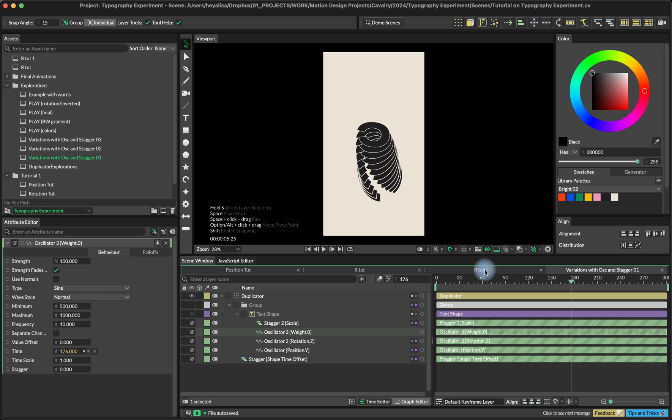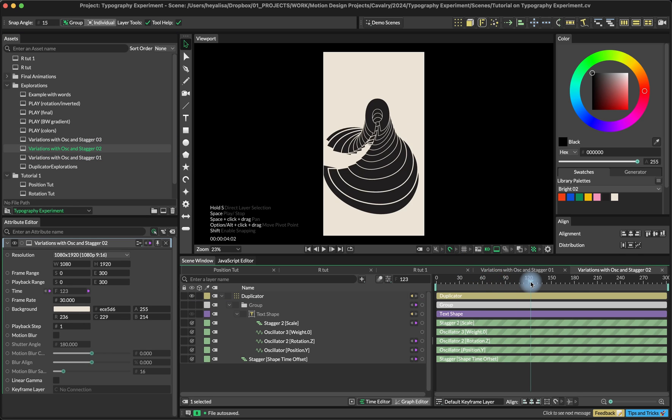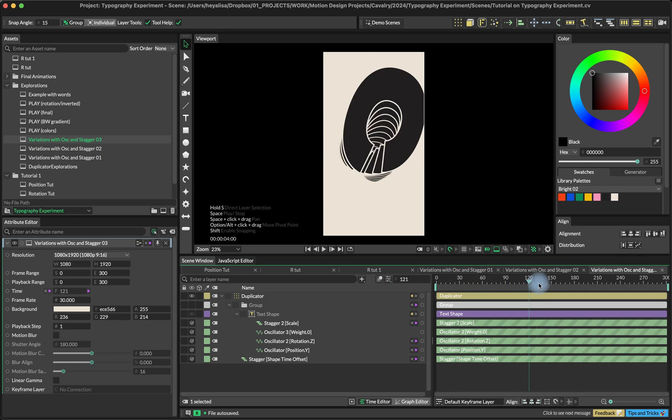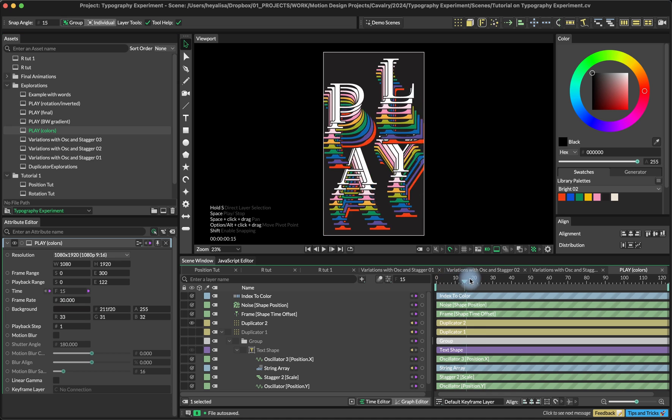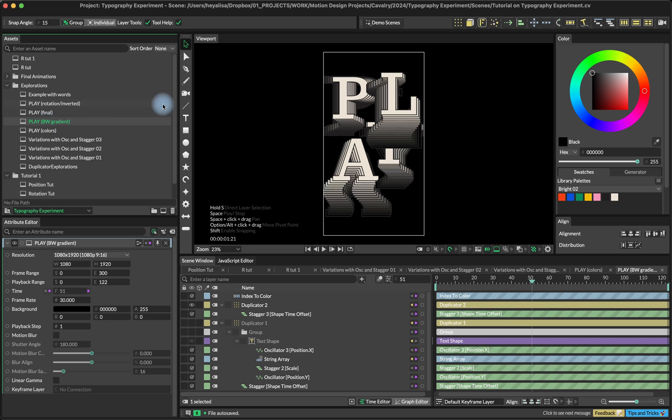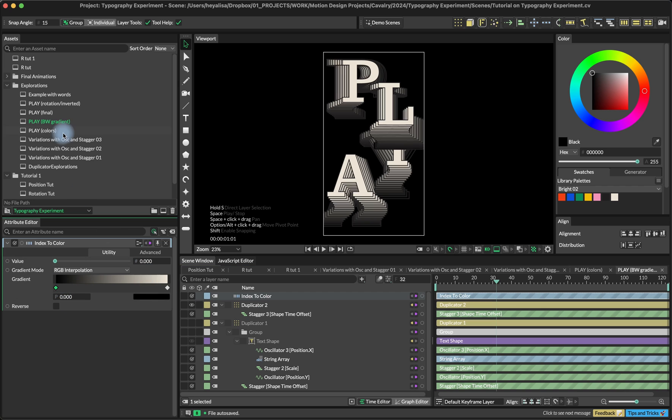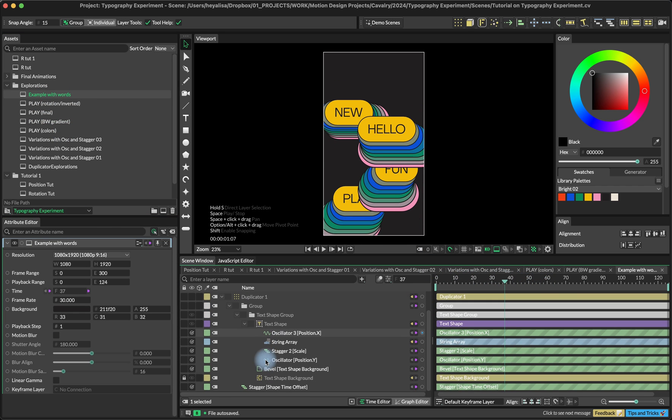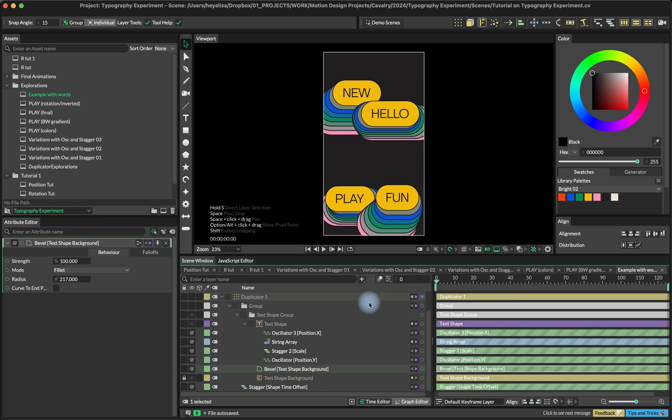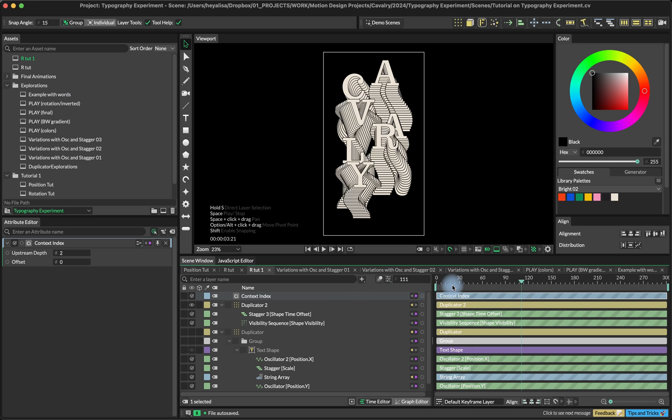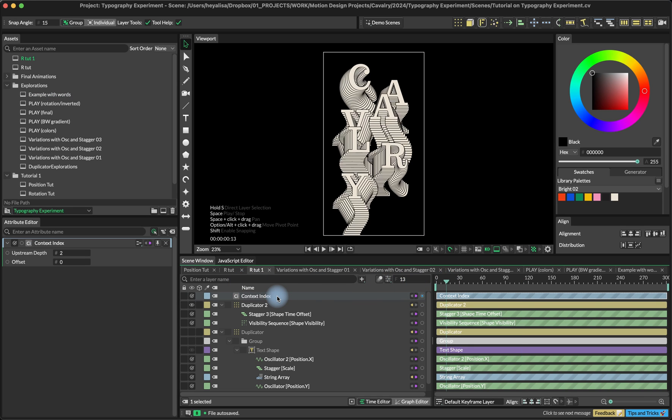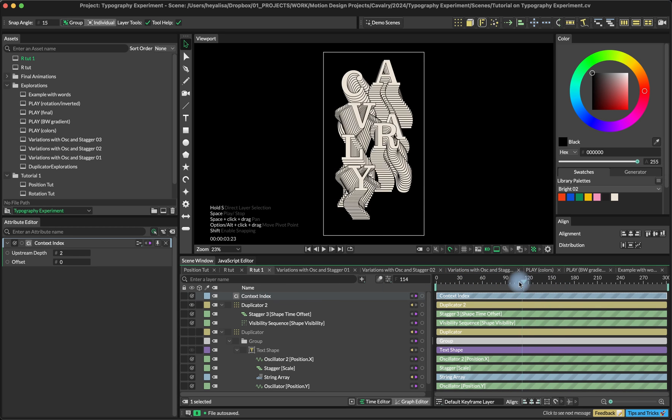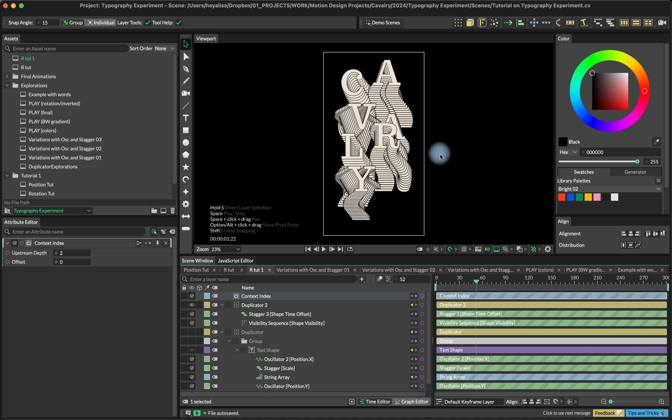I wouldn't recommend you using variable fonts if you're not actually planning to animate weight. So better use regular fonts. There were some crazy experiments over here. And then I also played a little bit with colors. So I created the index to color utility and connected it to the text shape fill color. You can also make it look sort of like a gradient, so it goes from black to white. Or you can even use words instead of the letters and then add maybe some texture background with bevel. And again, there's an index to color utility. I hope you got a little bit of a better idea of what is context index and why and how we can use it.